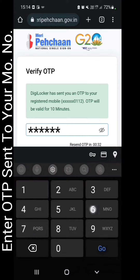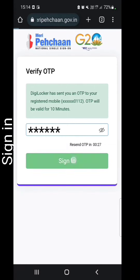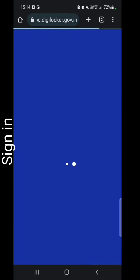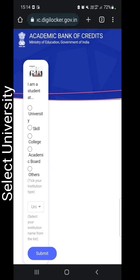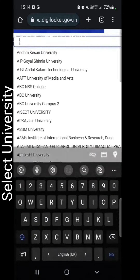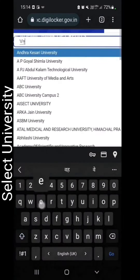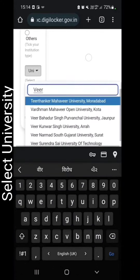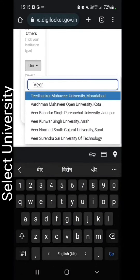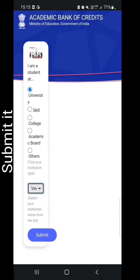Enter the OTP sent to your mobile number and sign in. Select your university and submit it.